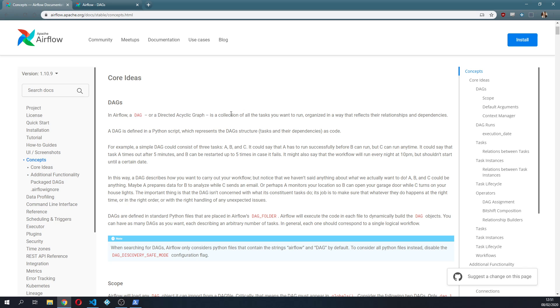A DAG is a collection of all the tasks you want to run, organized in a way that reflects their relationships and dependencies.